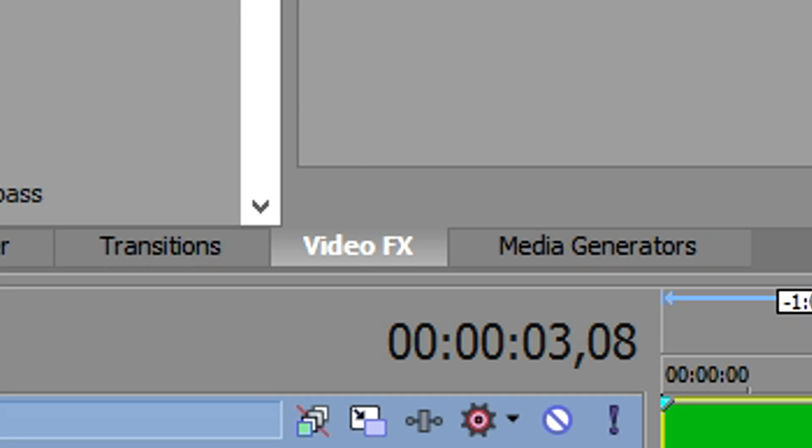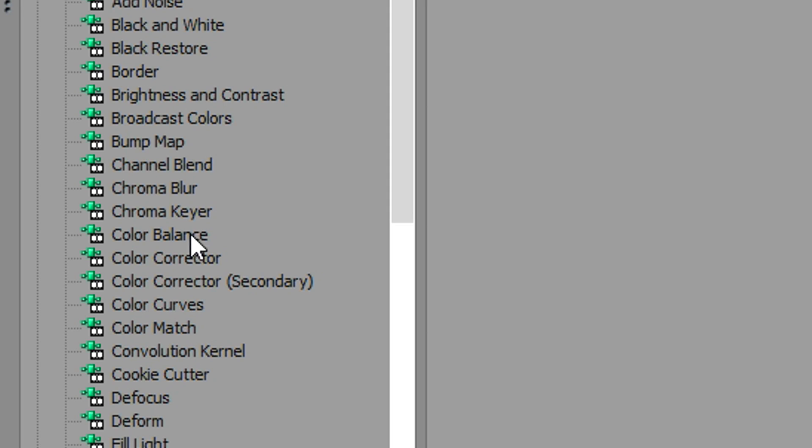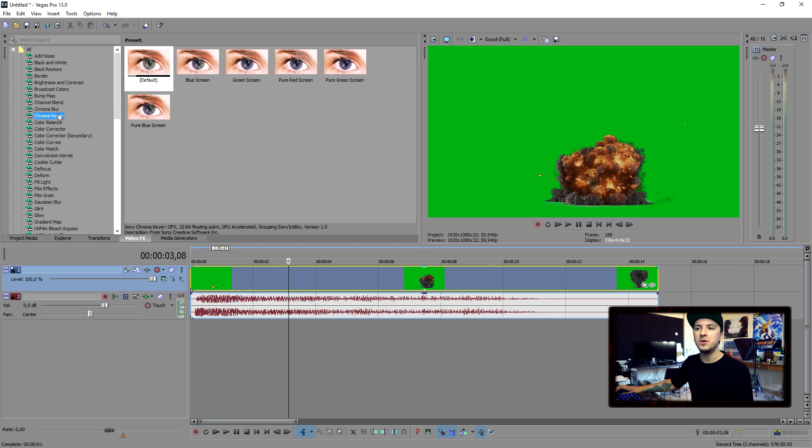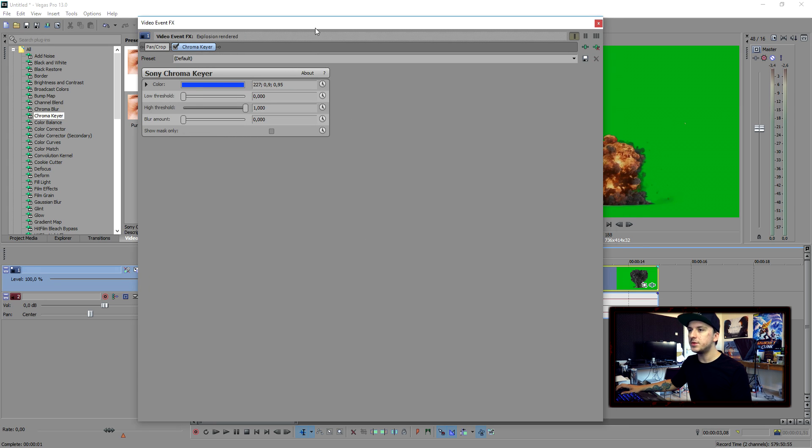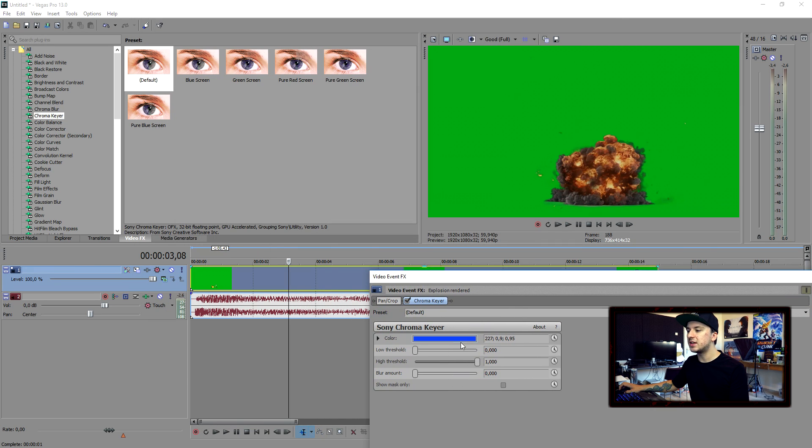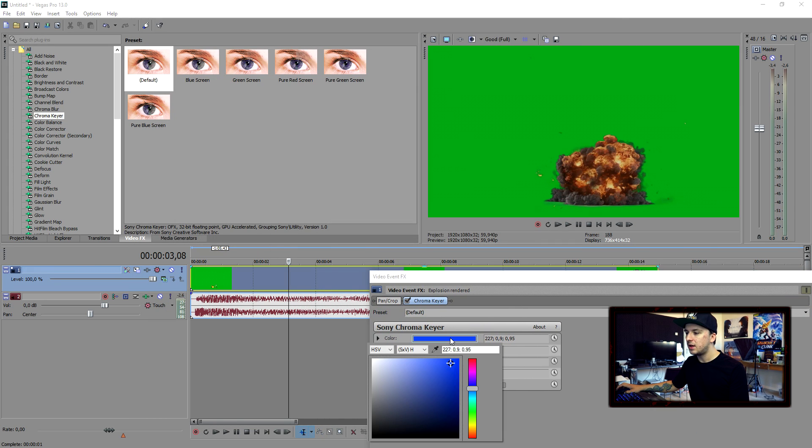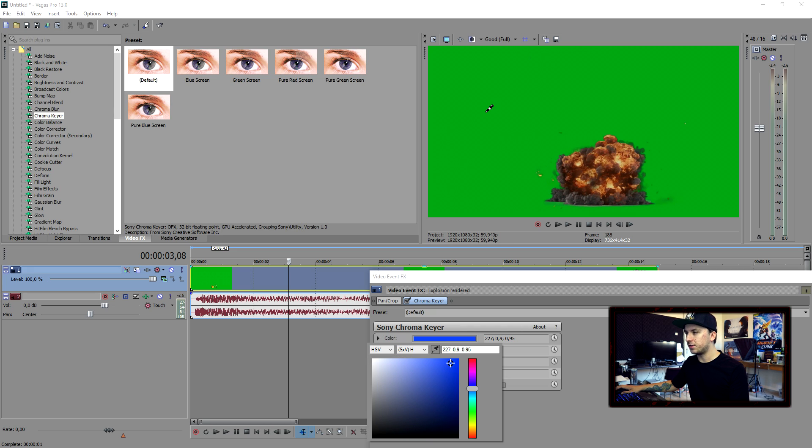You want to go over to video effects and click on chroma key. Then you just want to drag this on top here. And what you want to do is click on this blue bar, and then click on this little pencil, then click on the screen green.